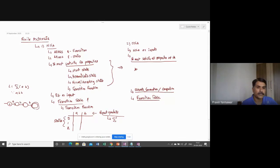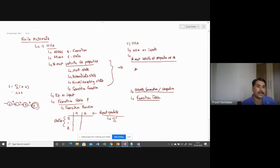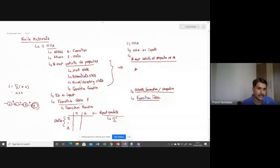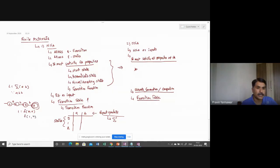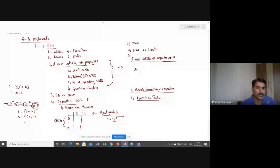This is 0, this is 1, this is 2, and this is 3. And what we have applied, we have applied a transition function. And it is being written something like this. Delta 0, A, it gives me 1. Delta 1, B, it gives me 2. Delta 2, B, it gives me 3.